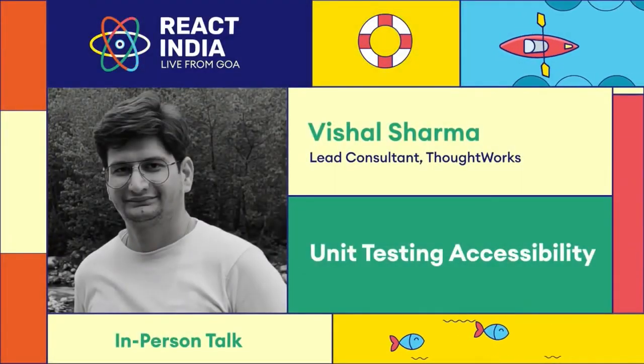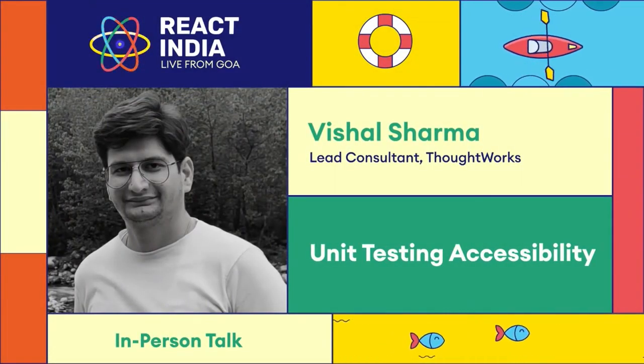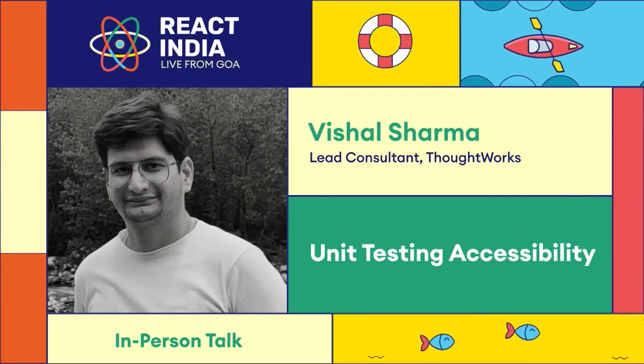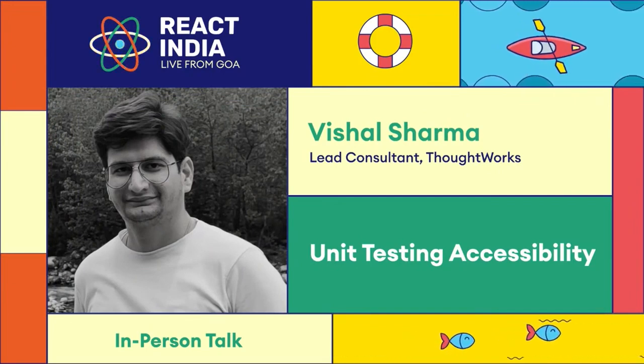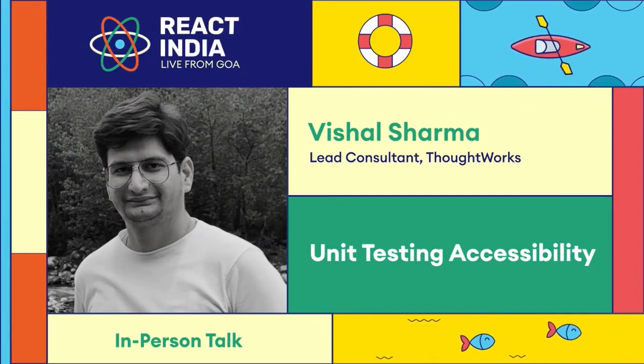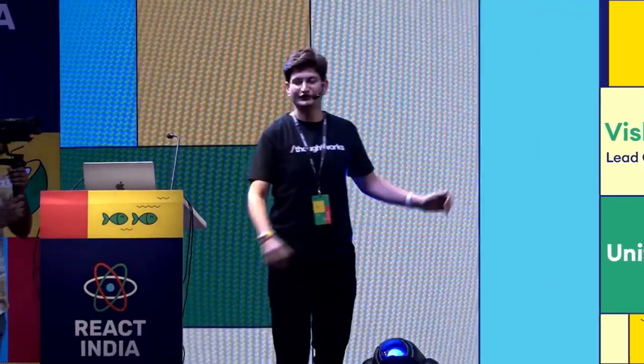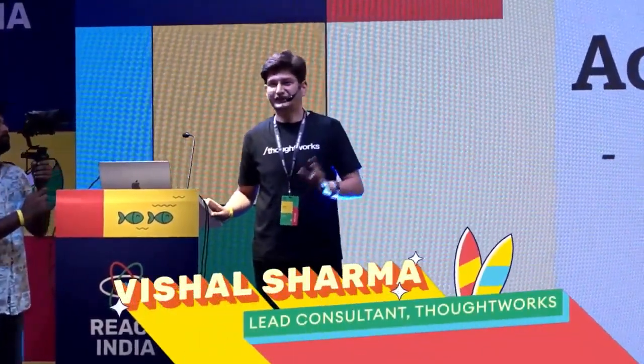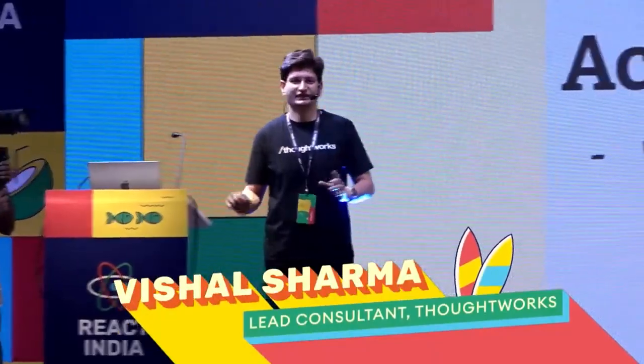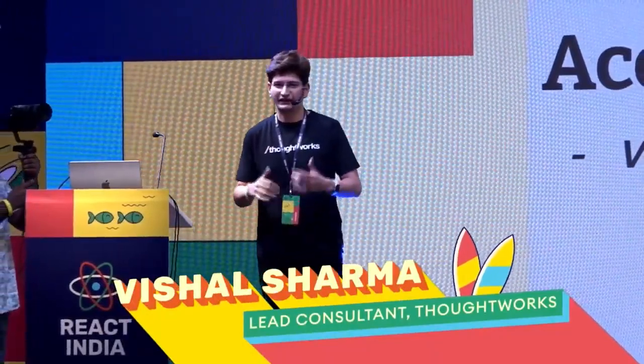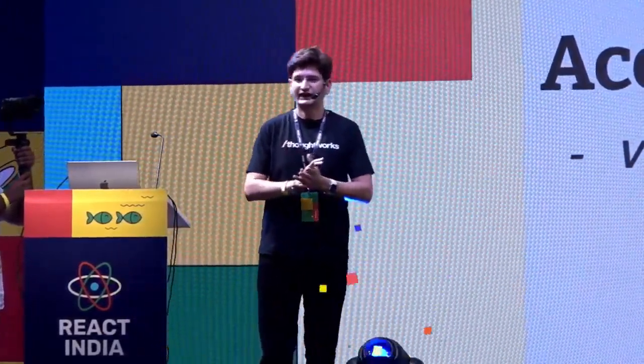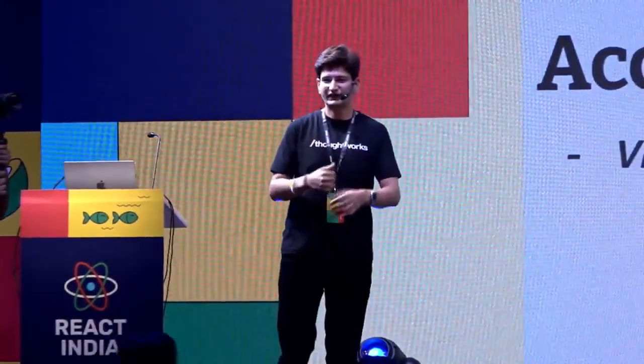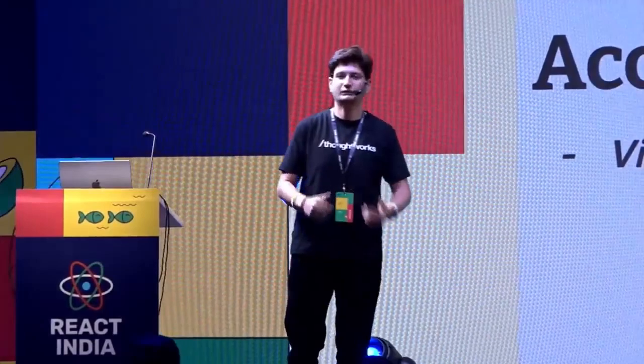Good afternoon everyone. I hope you all are enjoying the conference. Yesterday I think we've been talking about this topic since some time now. We had two very amazing talks where we discussed what is accessibility and why we need accessibility. We also touched base upon how we can make our apps more accessible.